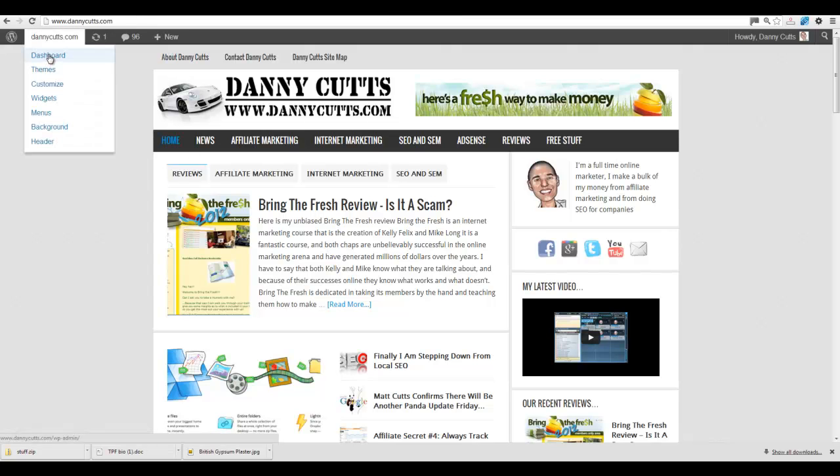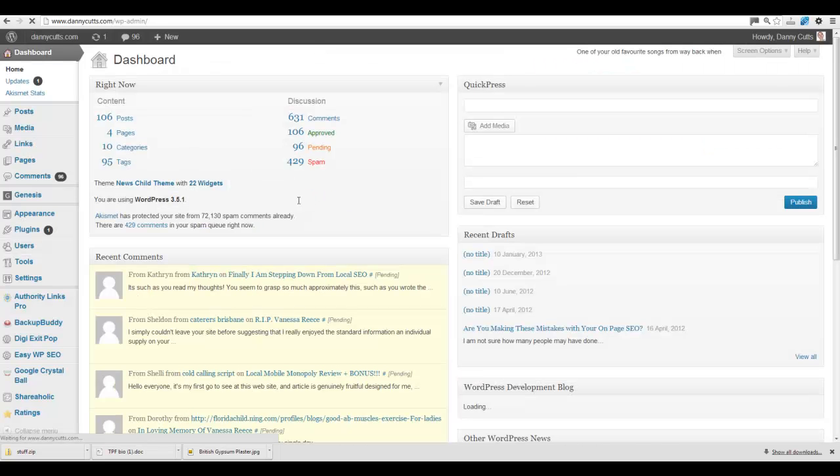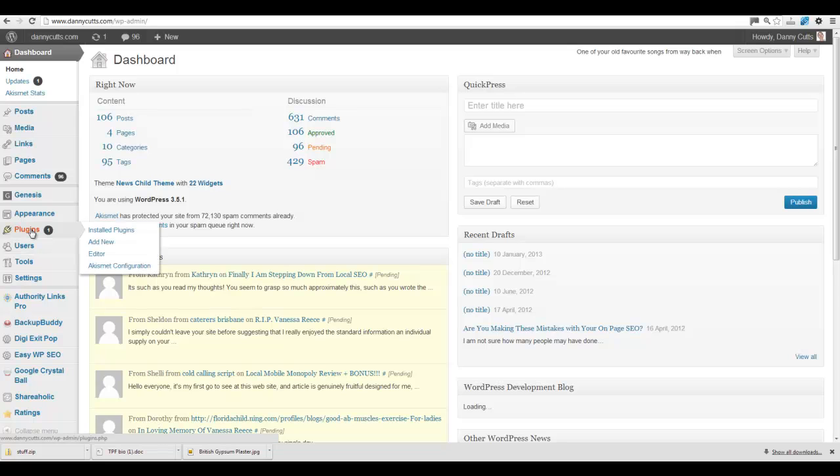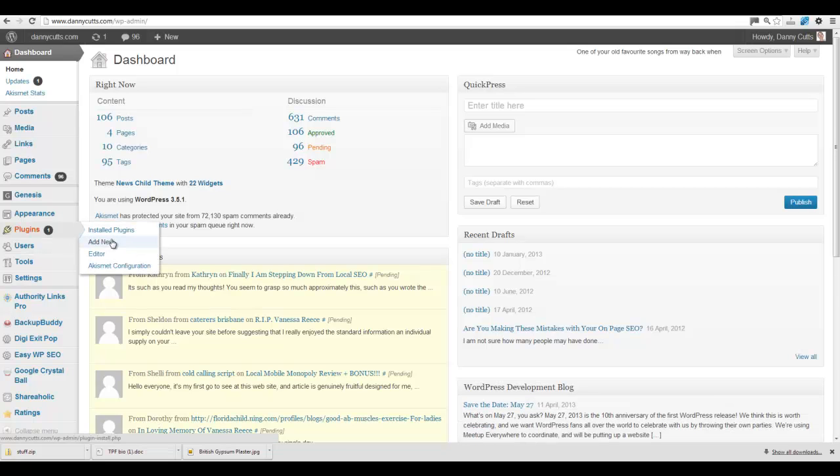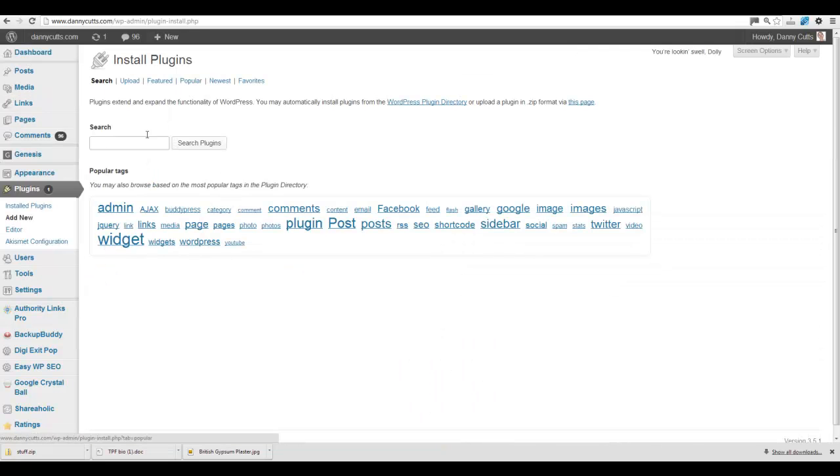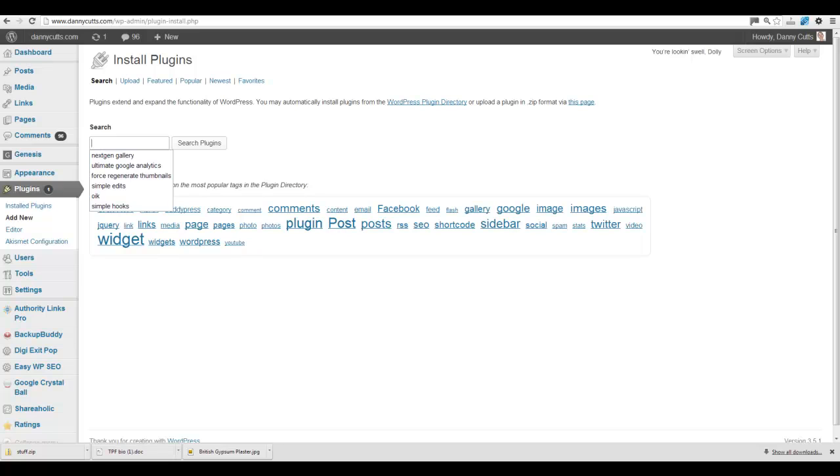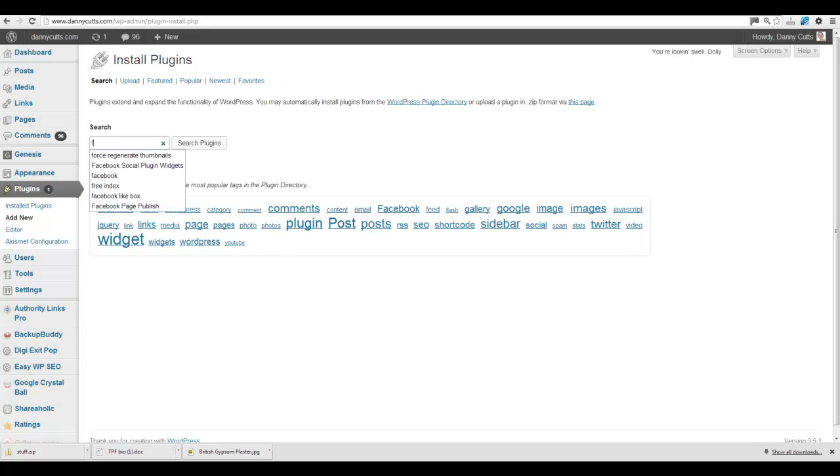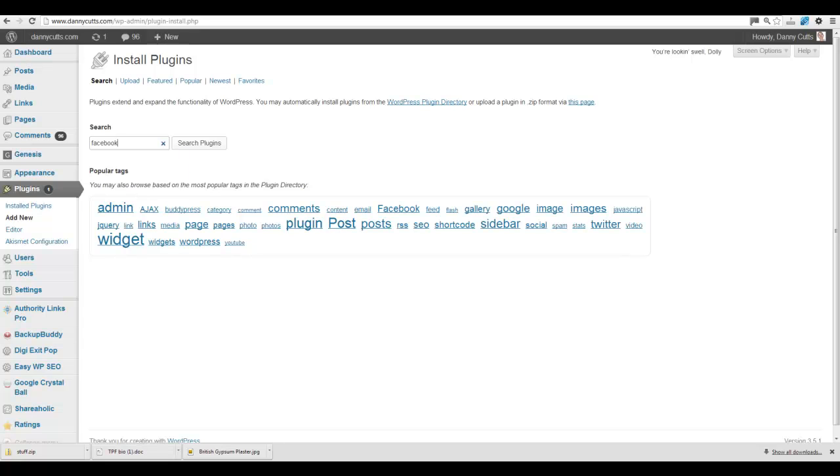So what I'm going to log in and do this. Right, all you need to do is go to Plugins, set Add New, and it's called Facebook Search Plugins.